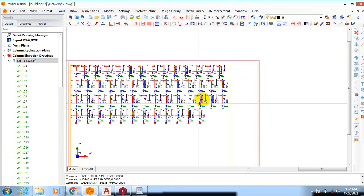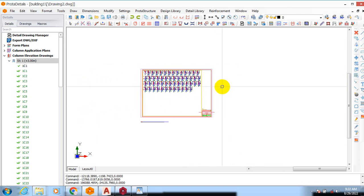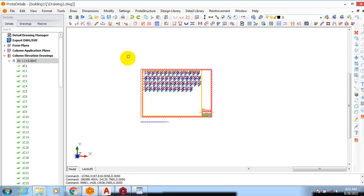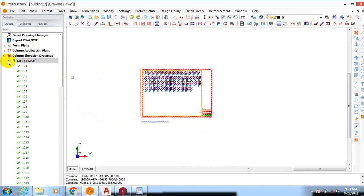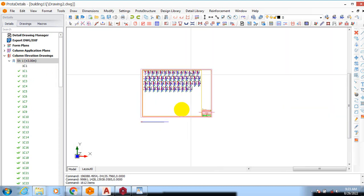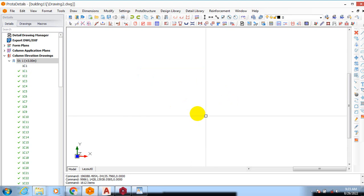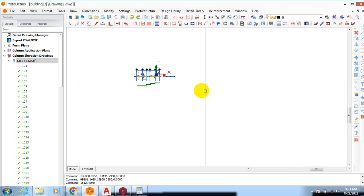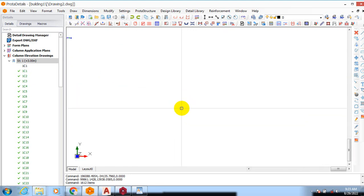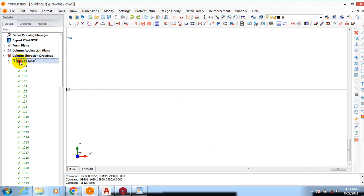I want to actually now generate my columns as continuous columns so they are going to be continuous instead of breaking them at each floor. So I'll delete this. Let me generate a continuous column here.